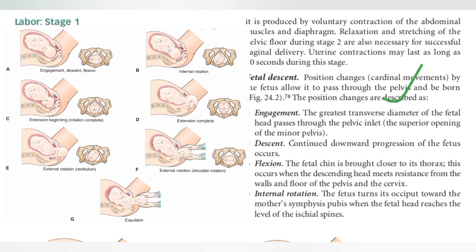In engagement, the fetal head passes through the pelvic inlet. Next is descent, where the continued downward progression of the fetus occurs. Then comes flexion, where the fetal chin is brought closer to the thorax. This occurs when the descending head meets resistance from the walls and floor of the pelvis and cervix.